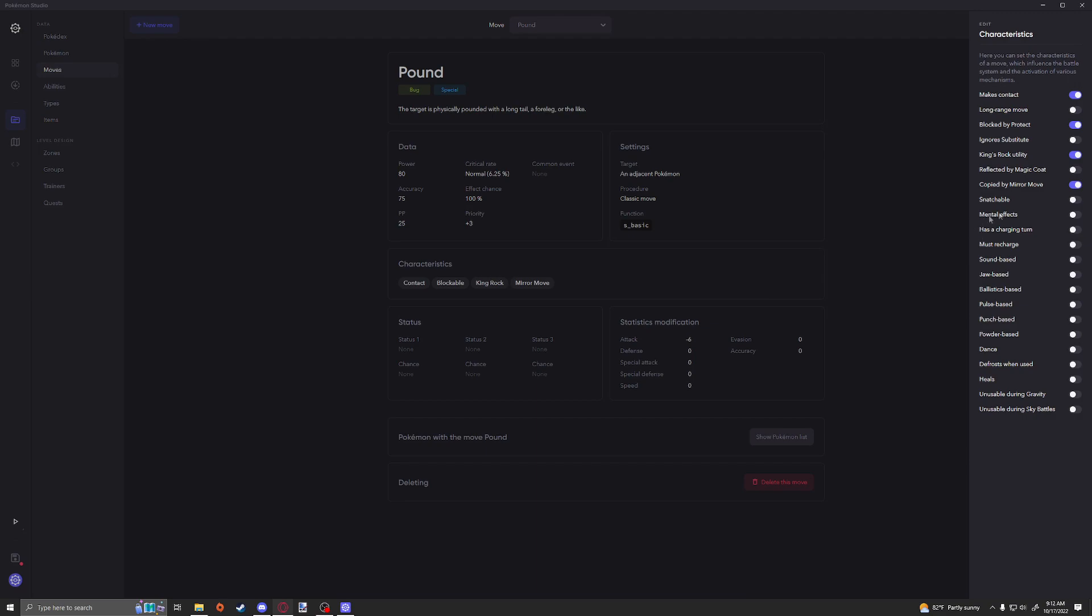The mental effects we already went over. Has a Charging Turn is obviously similar to Solar Beam where you have to charge up. Must Recharge is similar to Hyper Beam where after you use the move you have to recharge. Sound-based is obviously going to give you the boost for whatever ability it is that boosts sound moves. I can't remember off the top of my head. Jaw-based is for the same thing, I think it's called Strong Jaws.